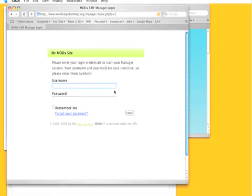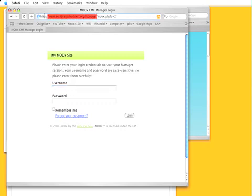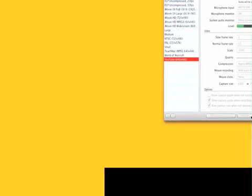After you've done this you can log into your website by navigating to its domain name slash manager. You can see that up there and I've added a username and a password here. I'm going to pause while I log in.